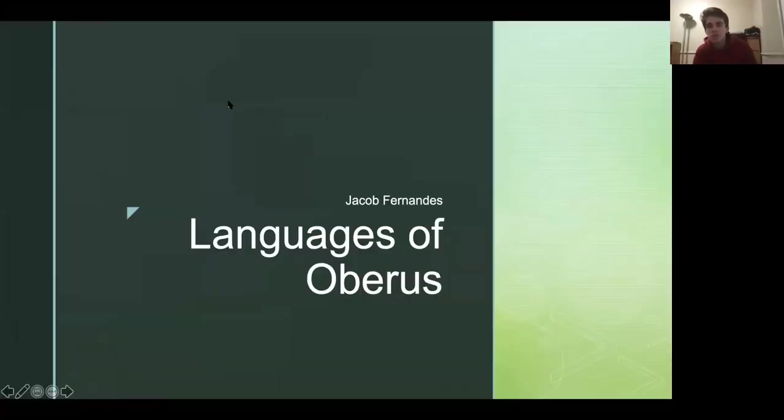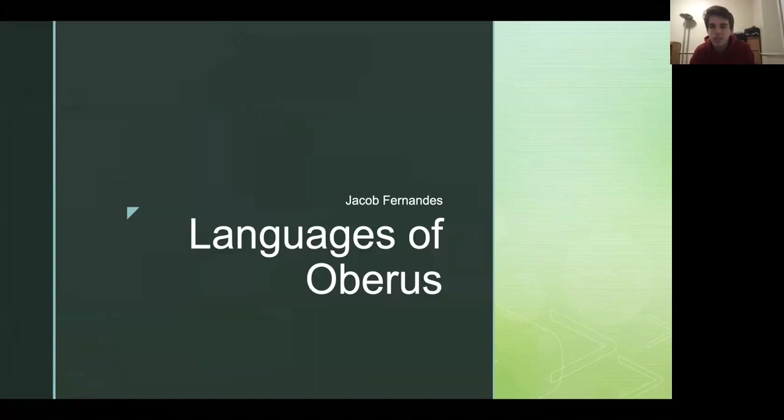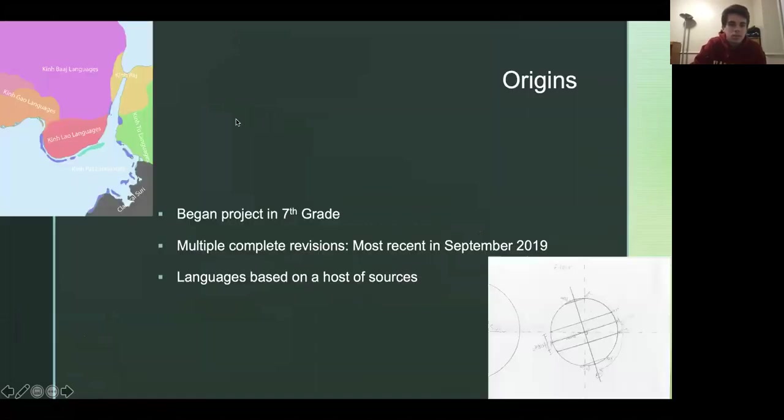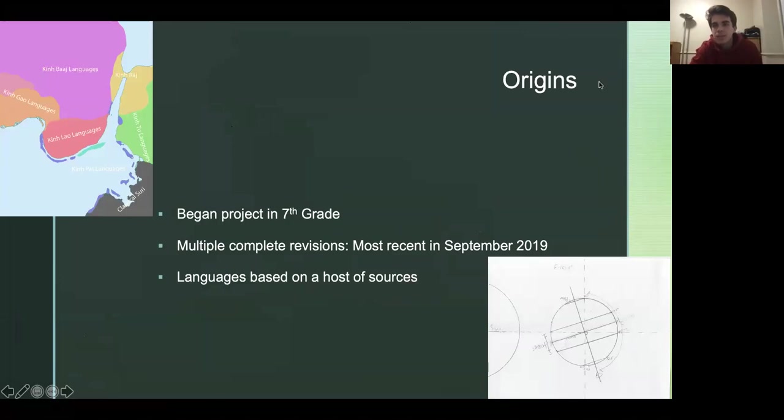I'll just share my screen. Yes, I think you should have the permission. Okay. Let me just move this out of the way. Okay. So here we go. We got the languages of Oberus. So Oberus is a fictional planet or like world that I've been, that my languages are spoken in. It's not, it wasn't like the languages are the primary focus. The world is just secondary.